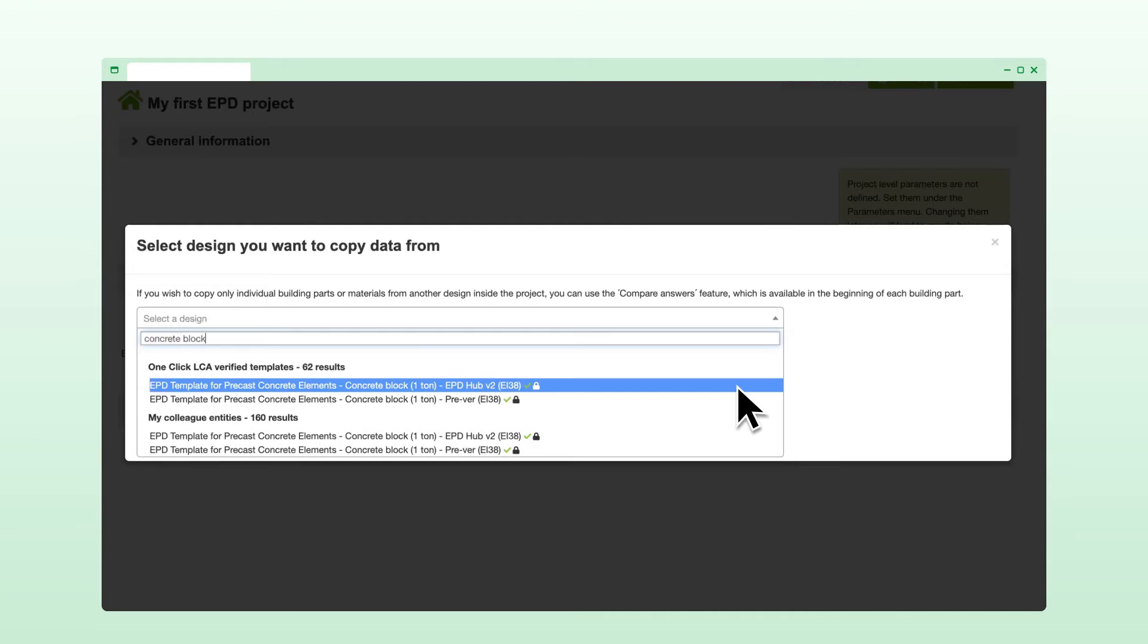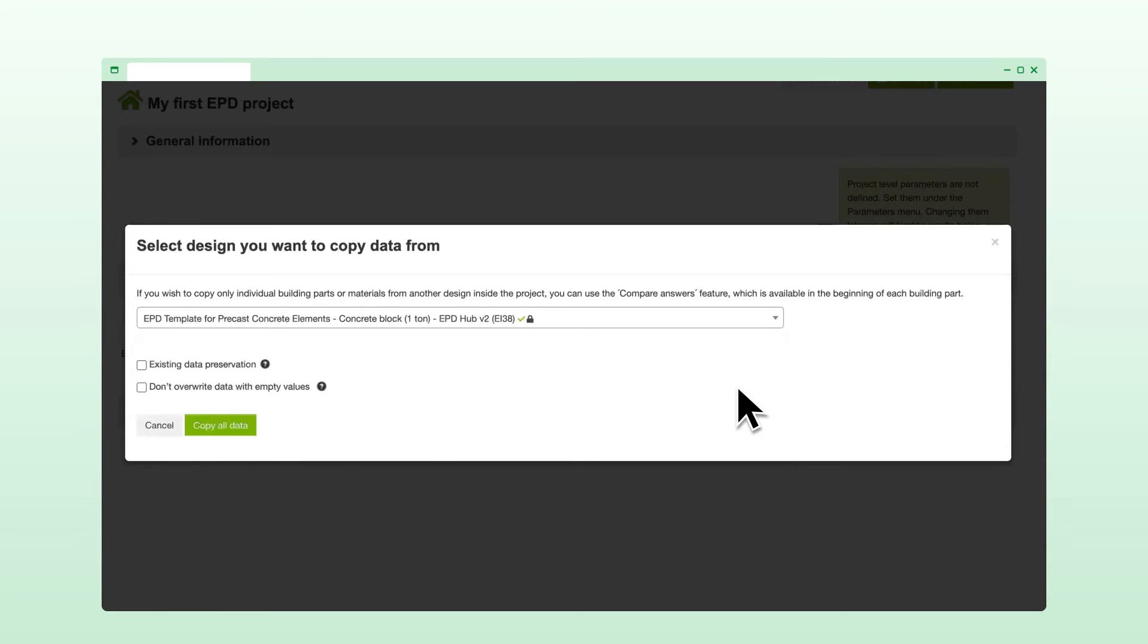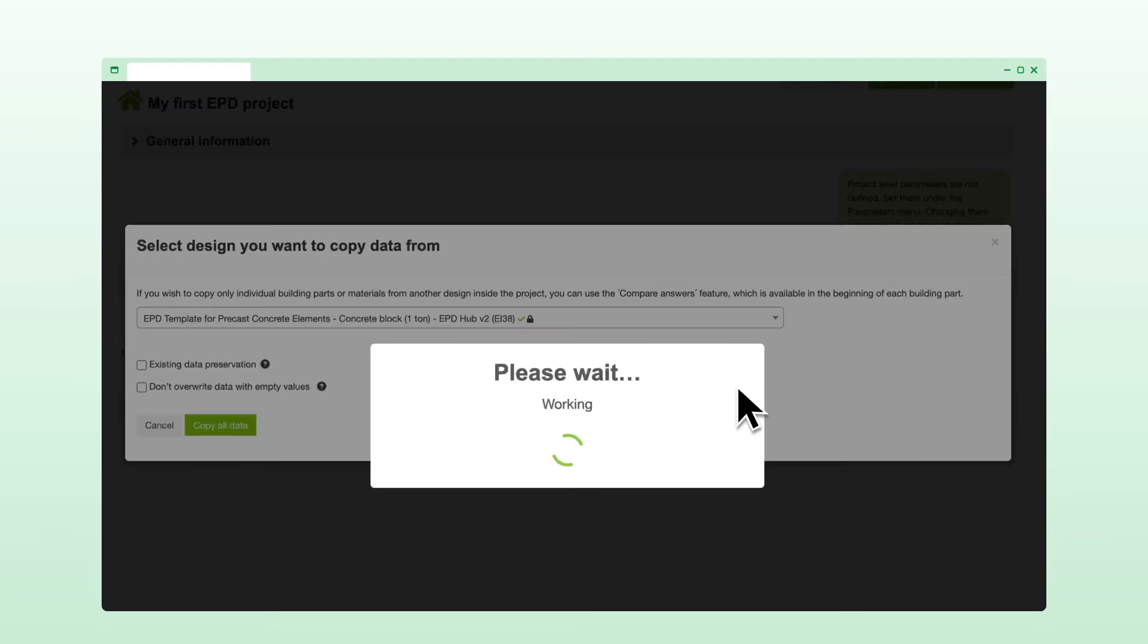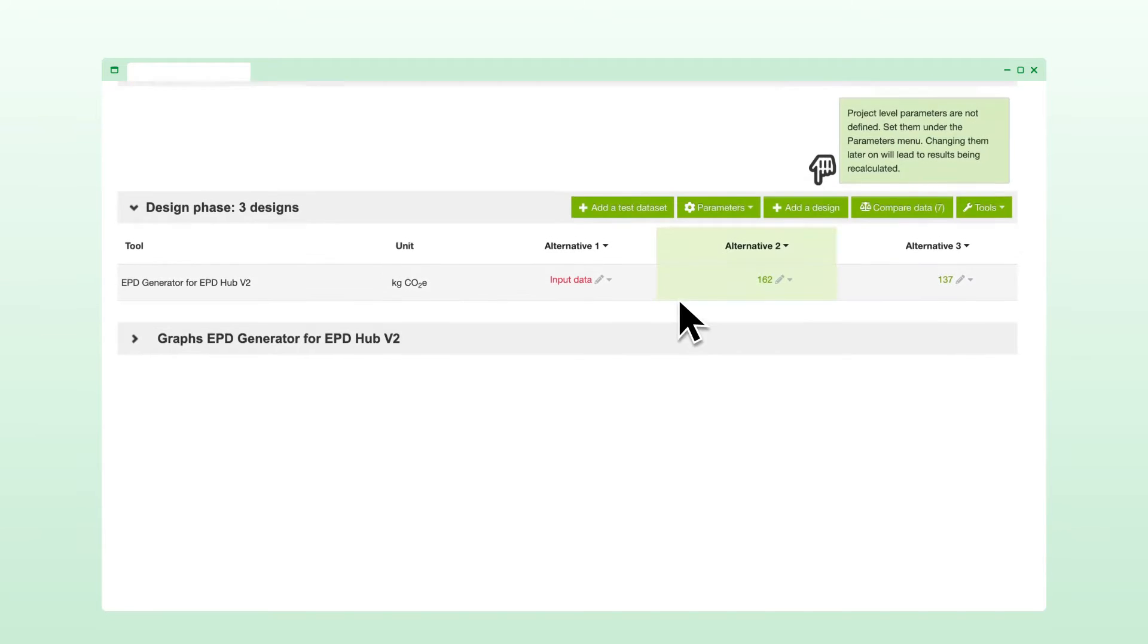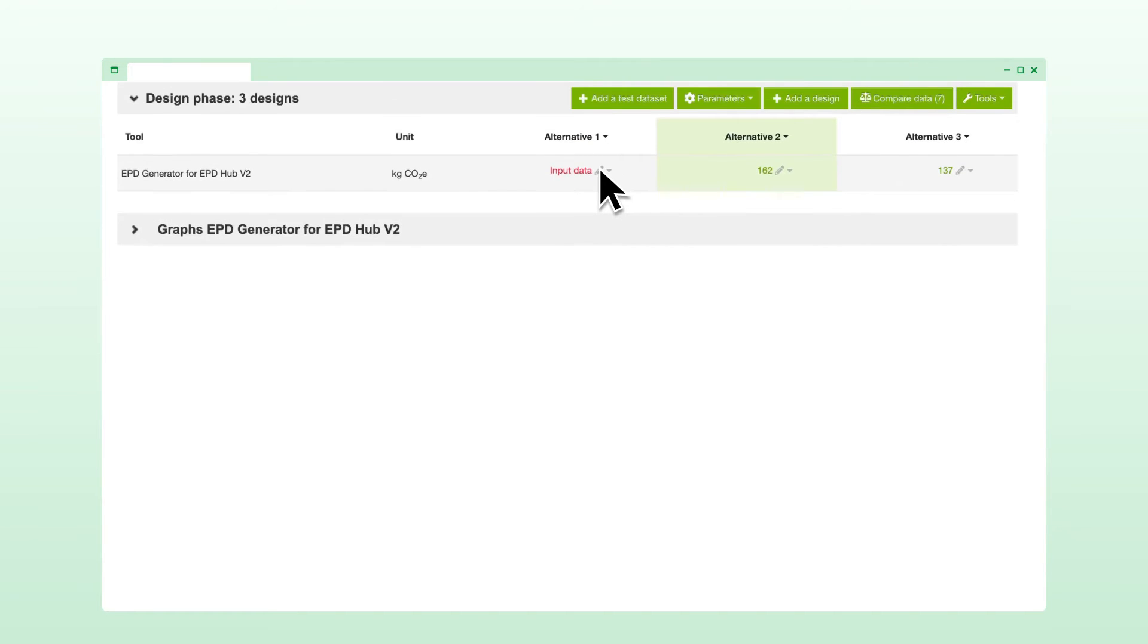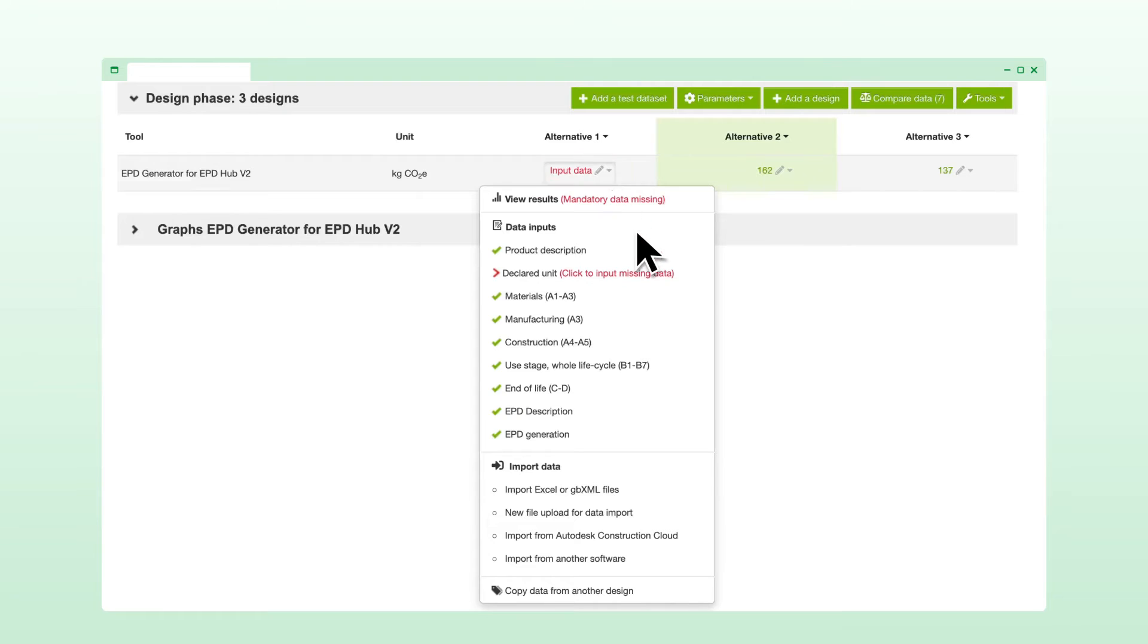Alternatively, our API allows for a seamless integration of your systems with OneClick LCA. After copying a template, you'll navigate through various input forms to adjust the data as needed.